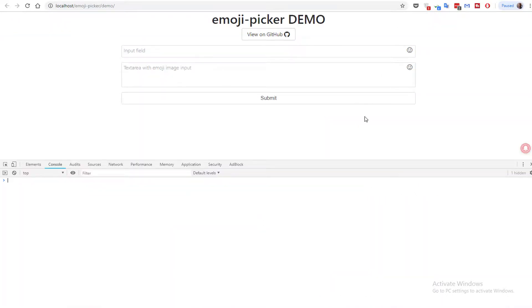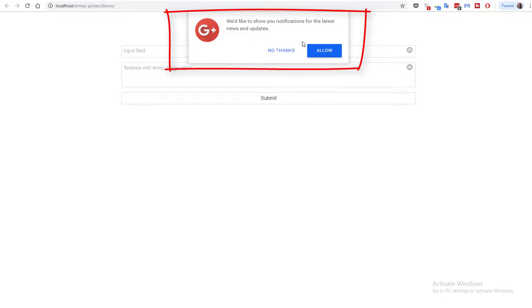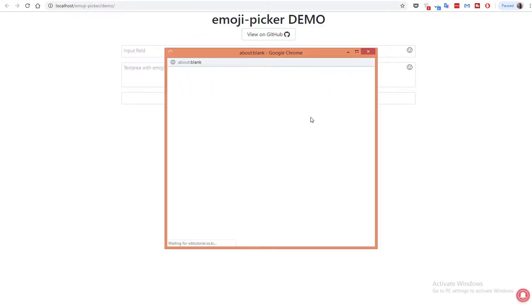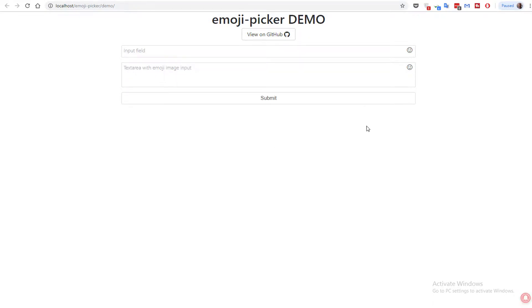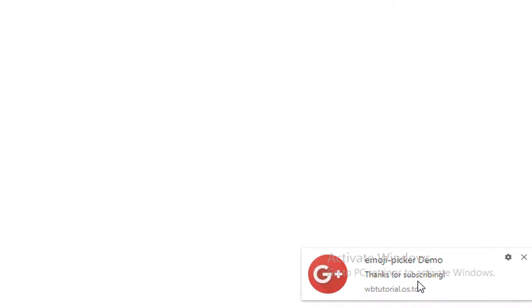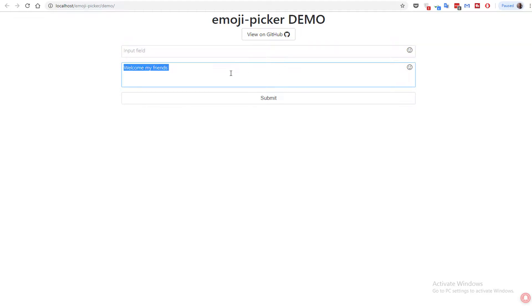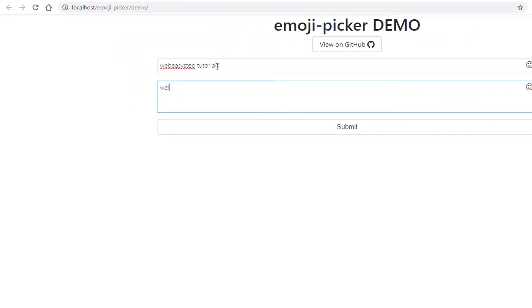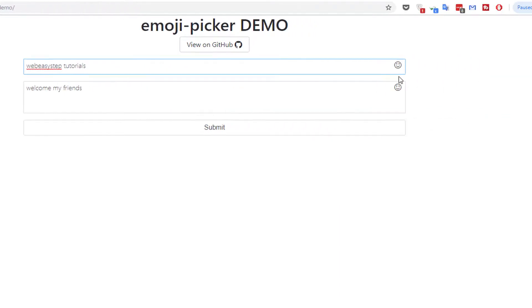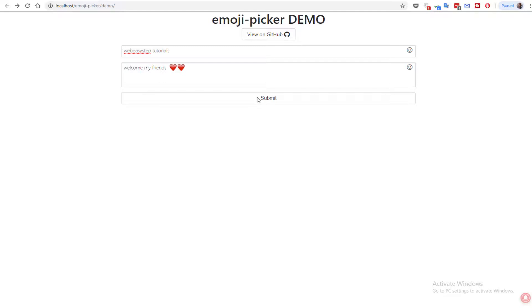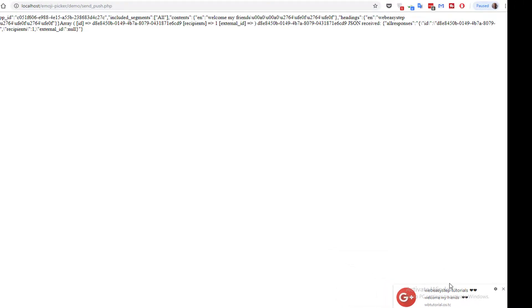Let's run the example by refreshing the page, then allow subscribing to notifications. After allowing, it thanks us for subscribing. Now let's send the message and see how it works — submit — and as you can see, this is the image notification. Sometimes it was colored. Now let's discuss how to send emoji and how to integrate it with our example.